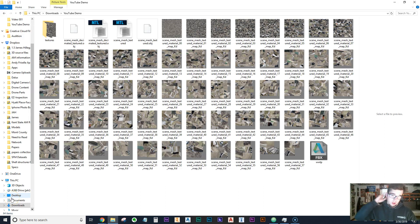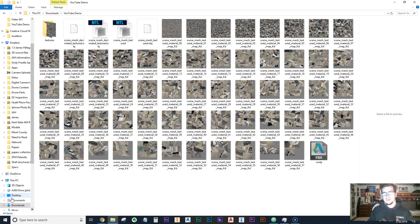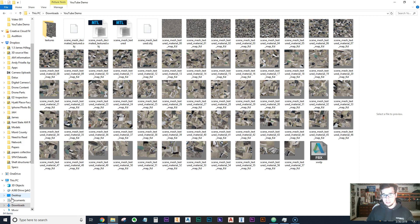I wanted to make a follow-up video on how I did a couple of things and some things I struggled with when I went to import drone data into Unity. There are many different platforms people can use — SketchUp, Lumion, InfraWorks — but with InfraWorks I didn't have as much control, couldn't move cameras as easily, so I wanted to try doing this in Unity.